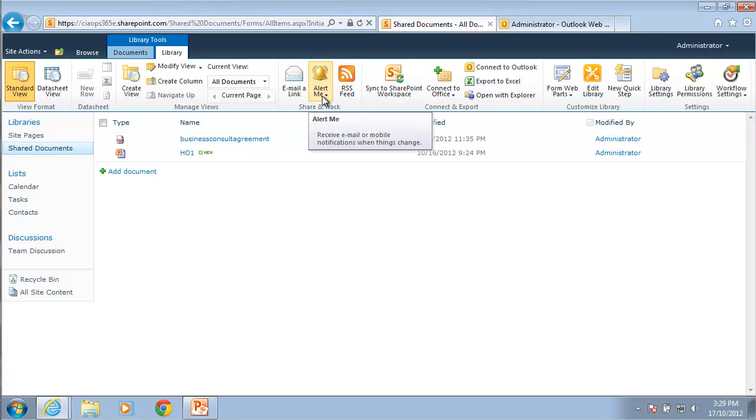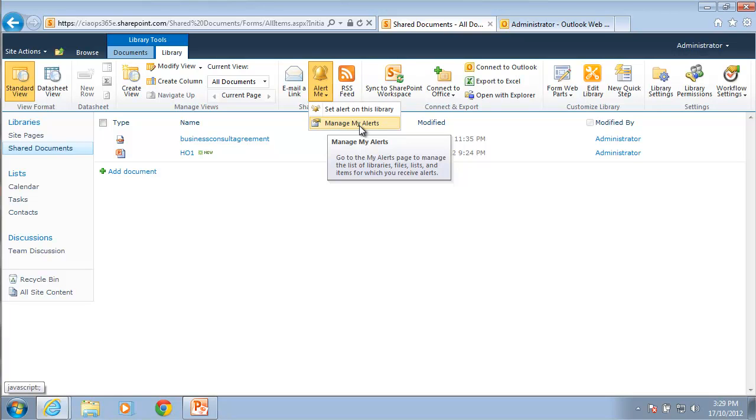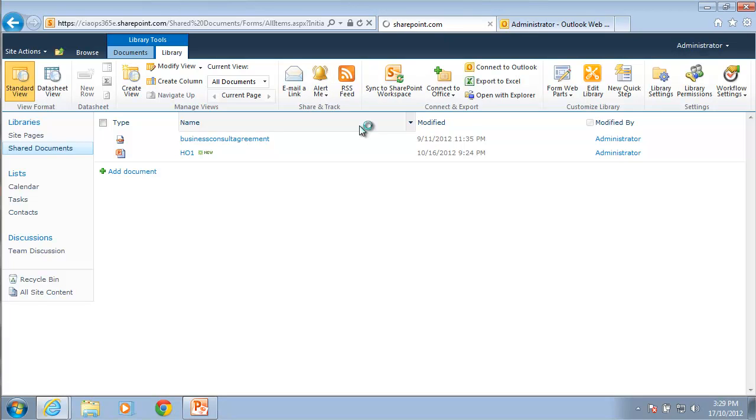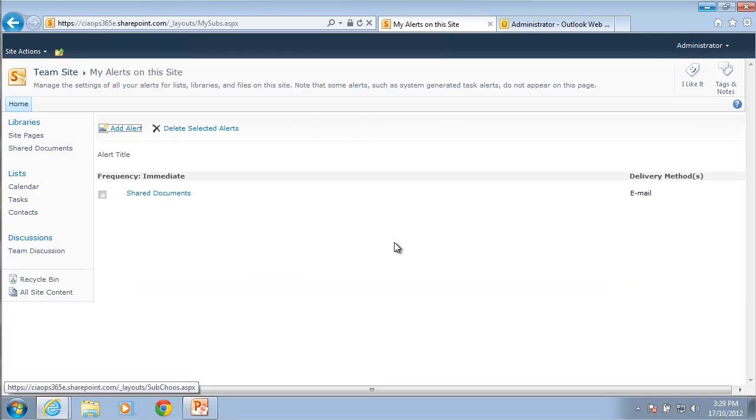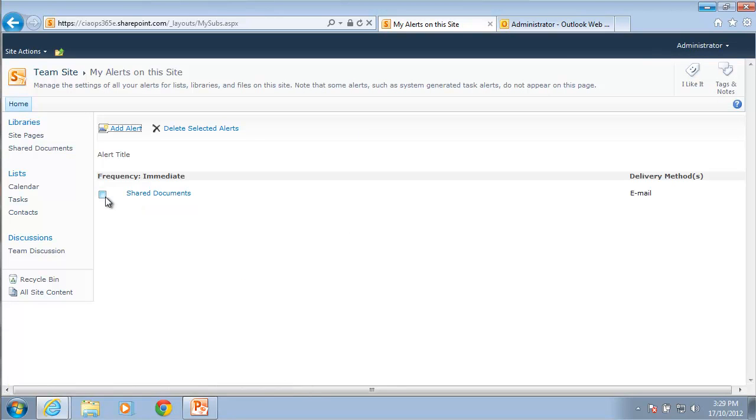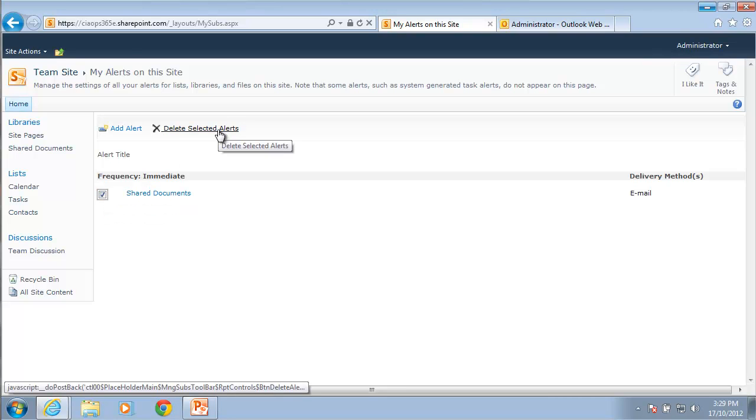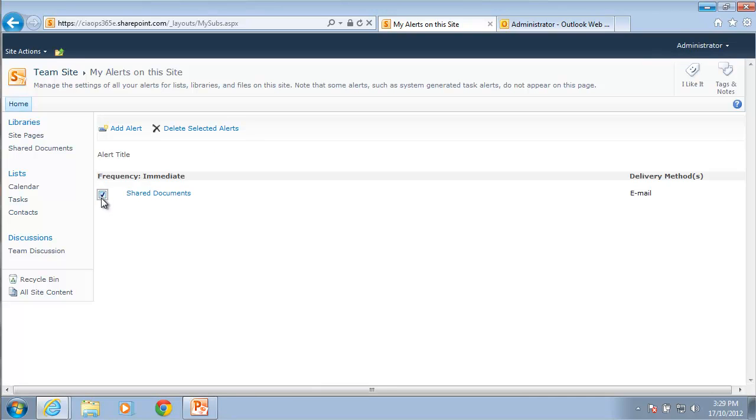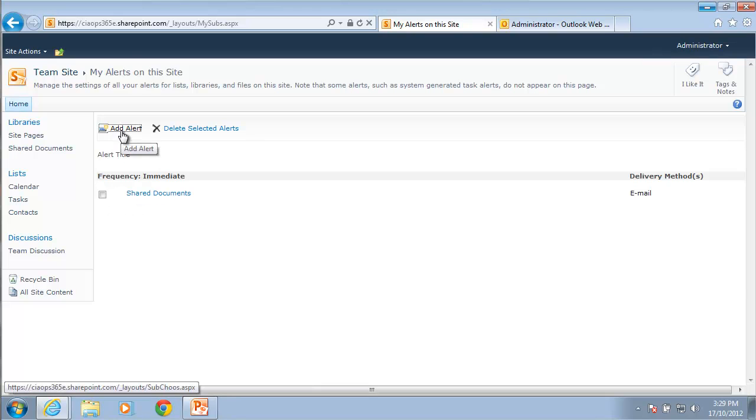If we go back to the alert button and pull this down, you'll see there's an option underneath the one I just selected called manage my alerts. So if I have a look at that, you can see that I currently have the one alert set on my shared documents. I can obviously select that and delete that if I wanted to. I can also add a new alert.